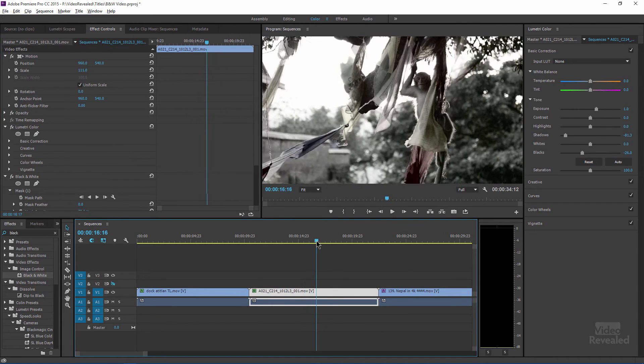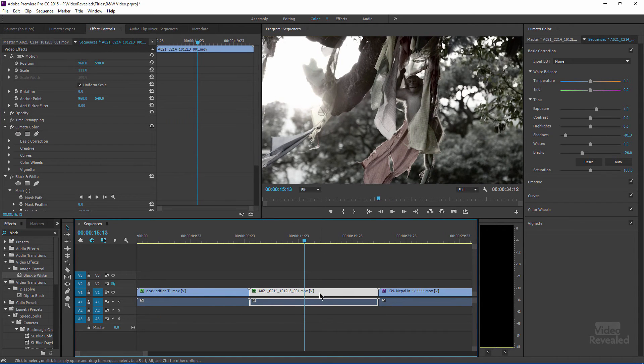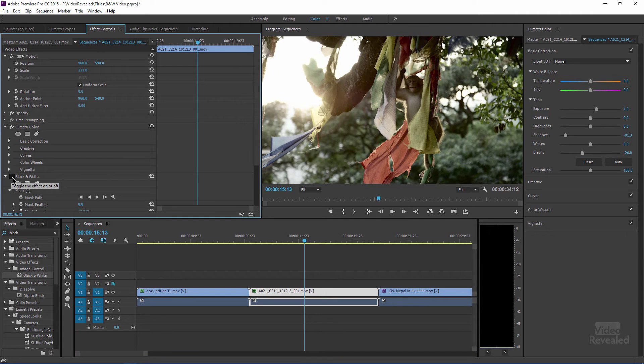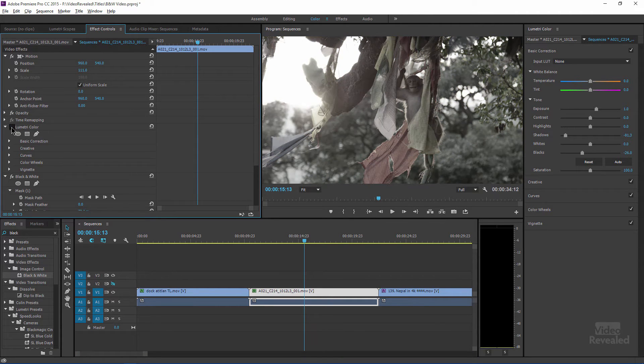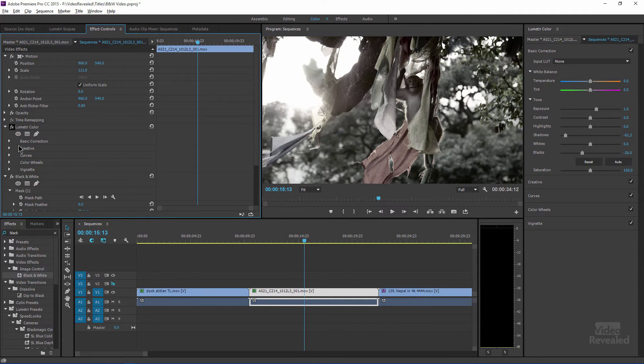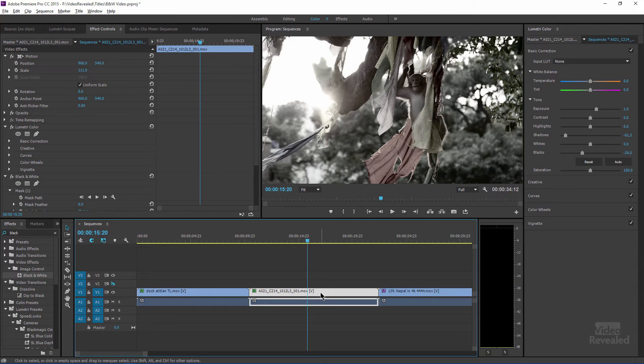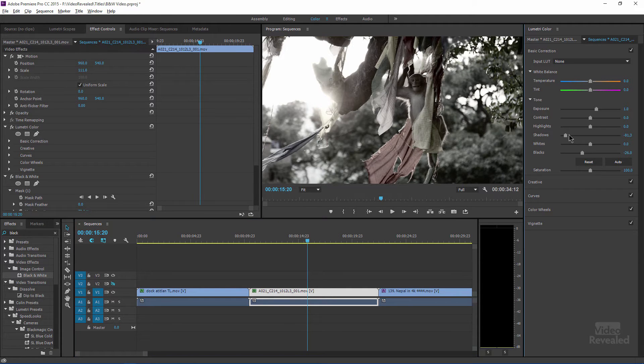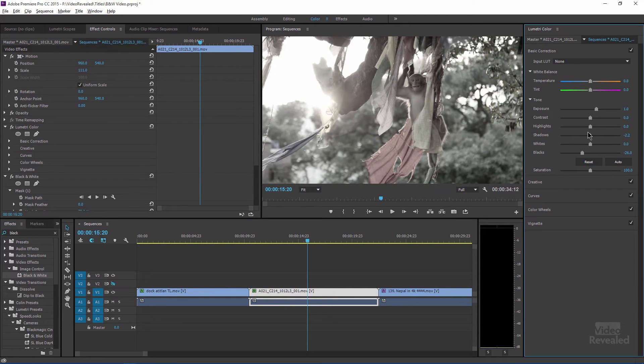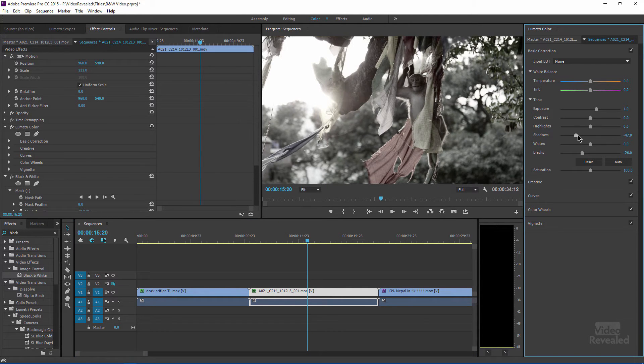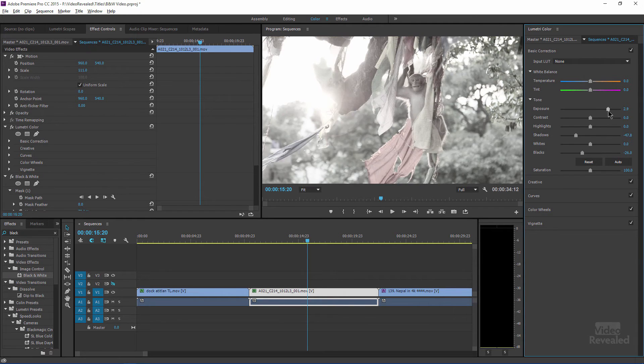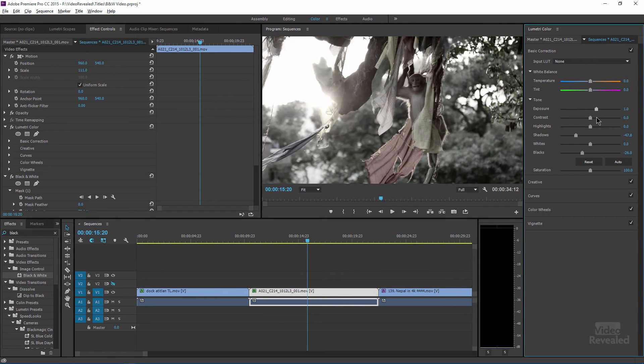And then this one here, I'm using the exact same effect where I've got the black and white and I've got the Lumetri color. So the bottom line is when you're playing around with this Lumetri color, you can really start to affect the overall black and white value of that clip.